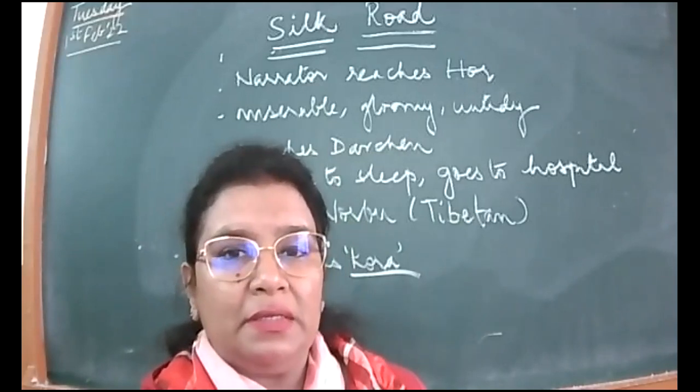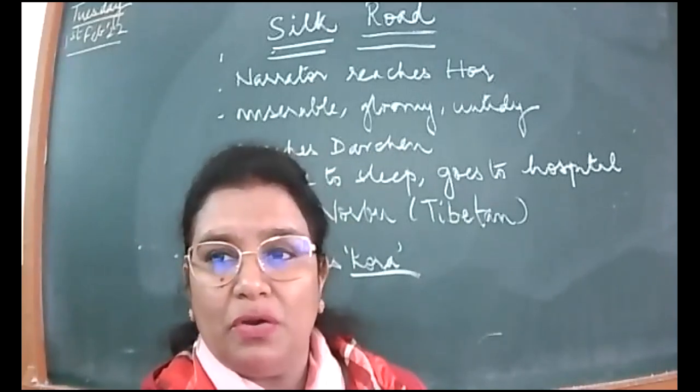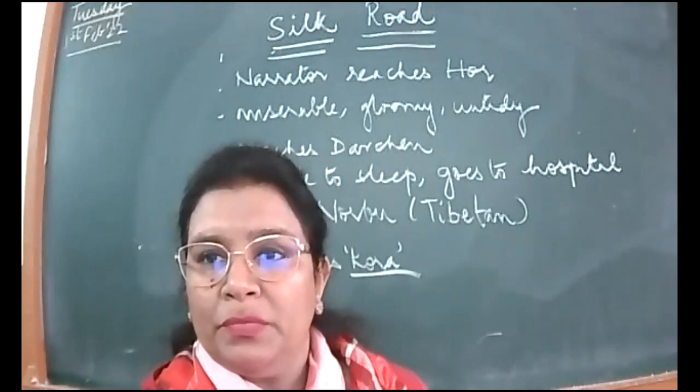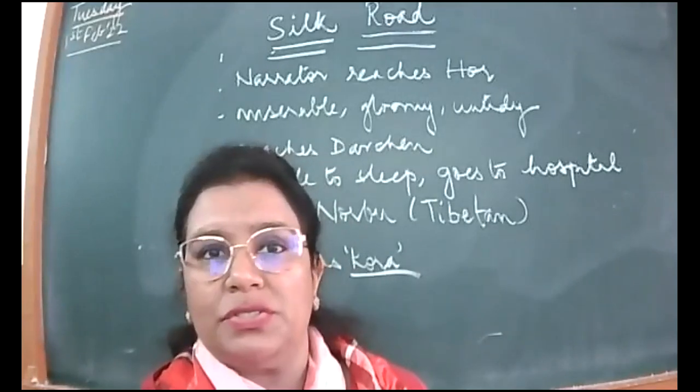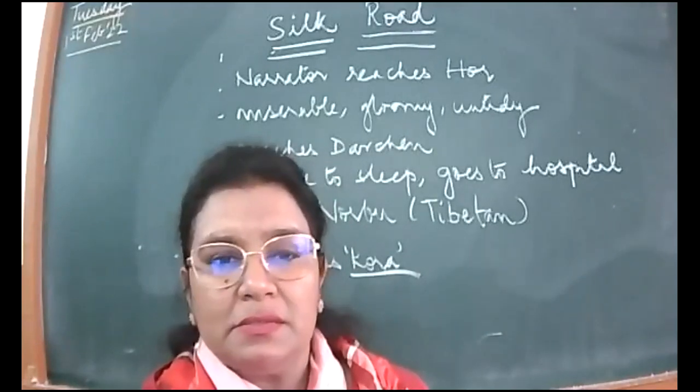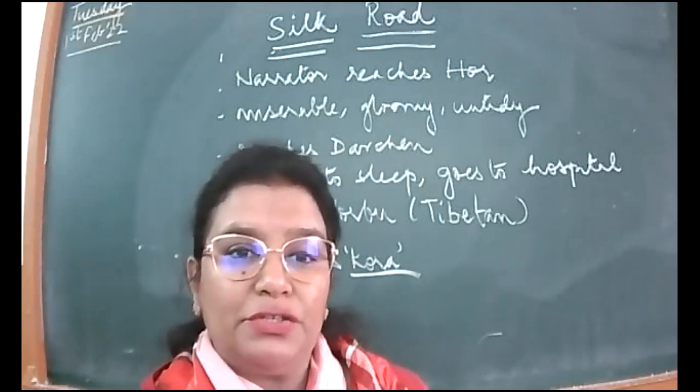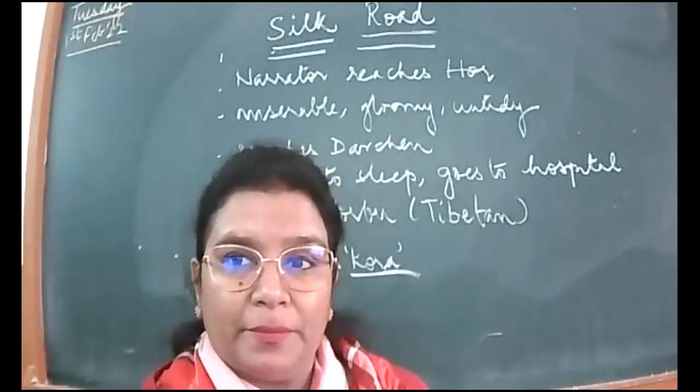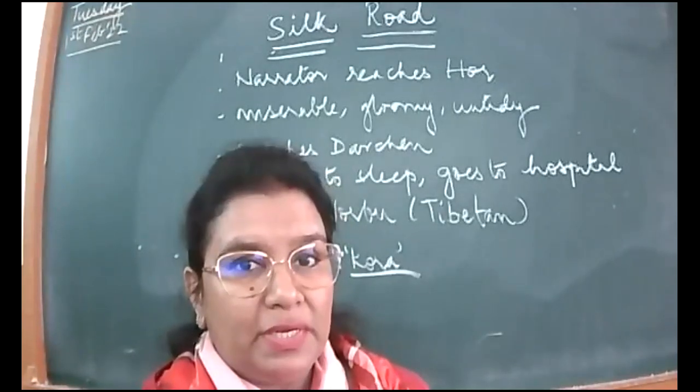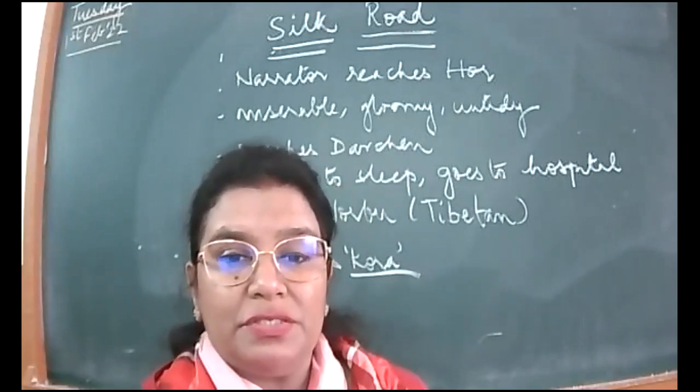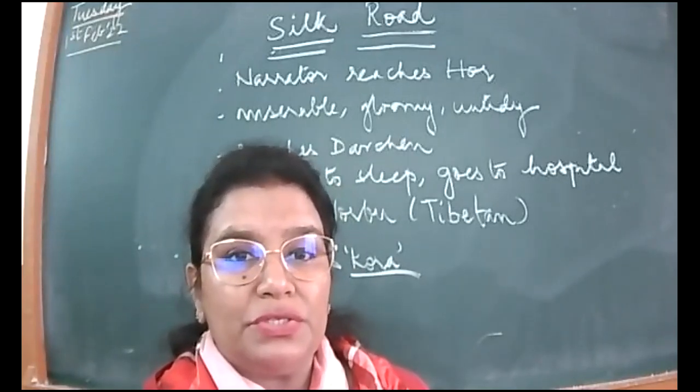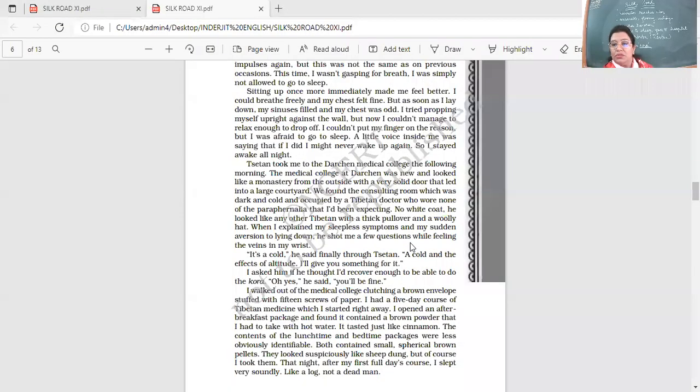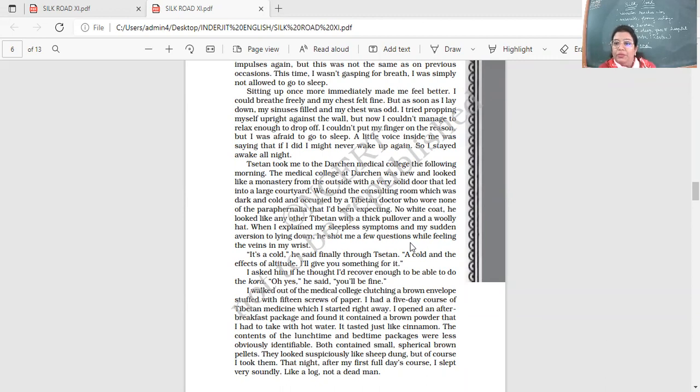So what is the ultimate destination of the narrator, where is it that he wants to reach? Yes, what is the purpose that he undertook this difficult journey? As we know, it is to replicate the ancient silk route. He wanted to perform the Kora, that is, he wanted to go around Mount Kailash, perform the religious rituals there with the local people, pilgrims, and tourists.